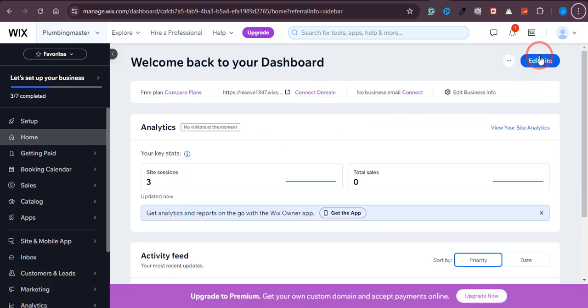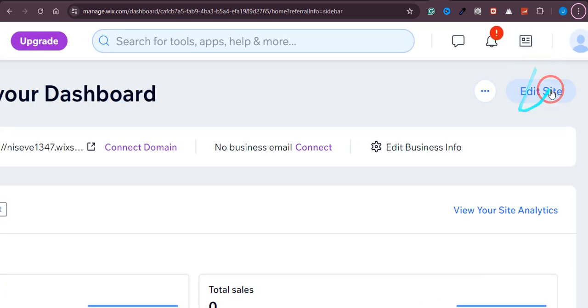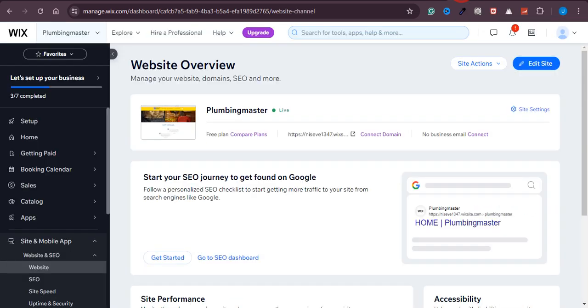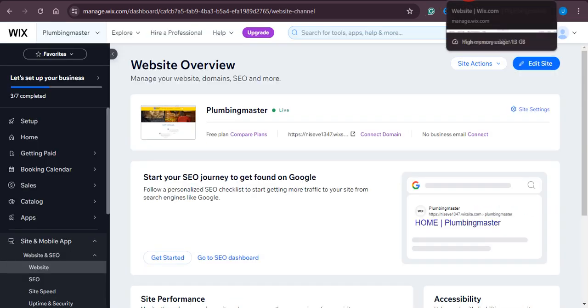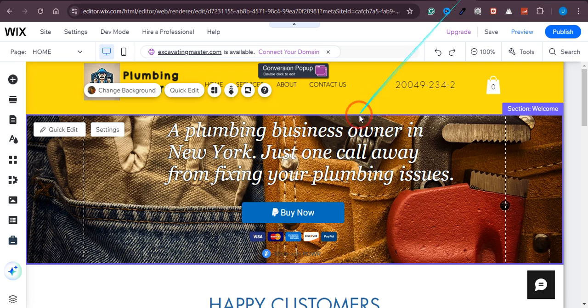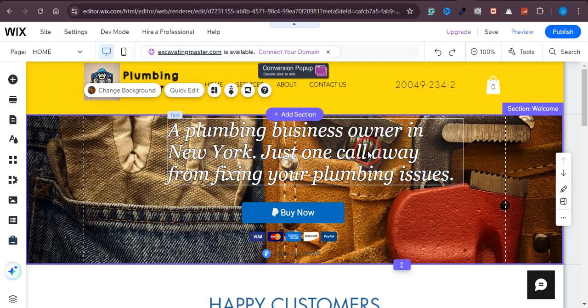Then you can see this option of edit site, so just click on that and you will land on this page. So once you are on this page, you can link different pages from here.